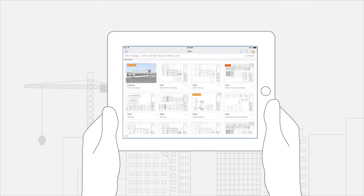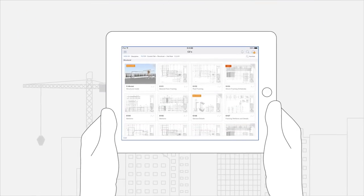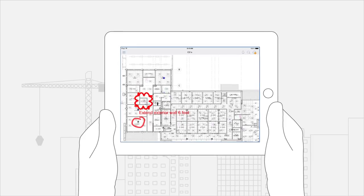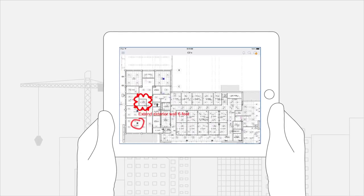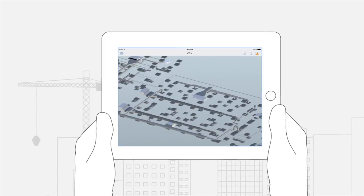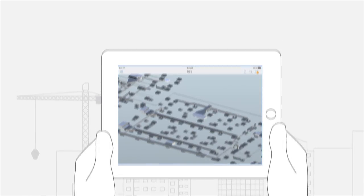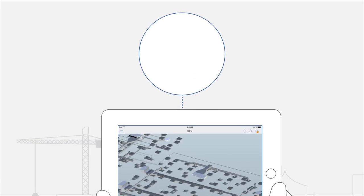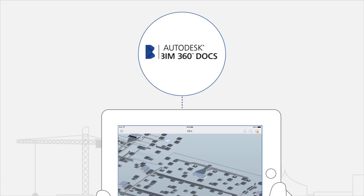Autodesk has the answer with document management built for construction projects and the way construction teams operate. It's called BIM 360 Docs.